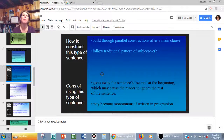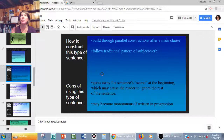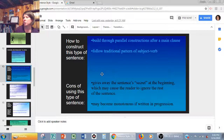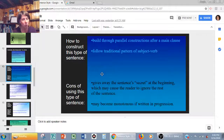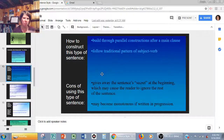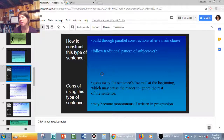You can build parallel constructions after the main clause — like a number of phrases ending in -ing. You're following the very traditional pattern of subject-verb, so it seems like it makes sense to our ears. It does give away the sentence's secret right away at the beginning though — so if somebody is skimming a text, they'll grab the main idea and skip all that beautiful wording. And if you have a number of those in a row, it might just become monotonous.